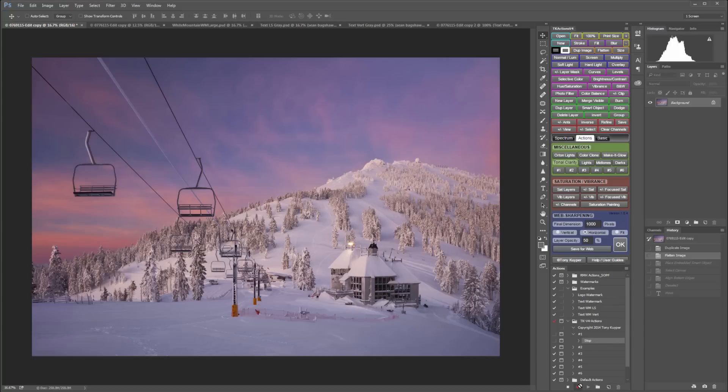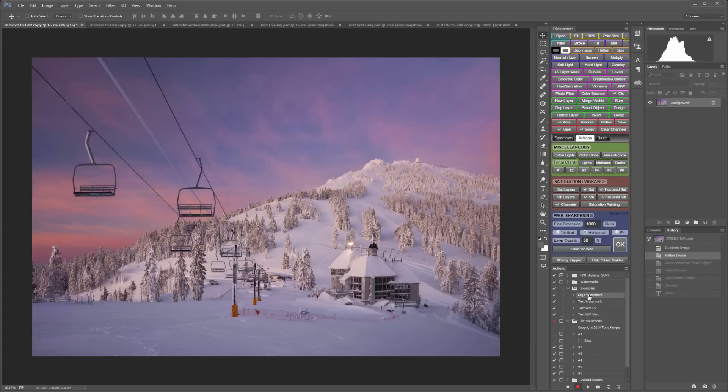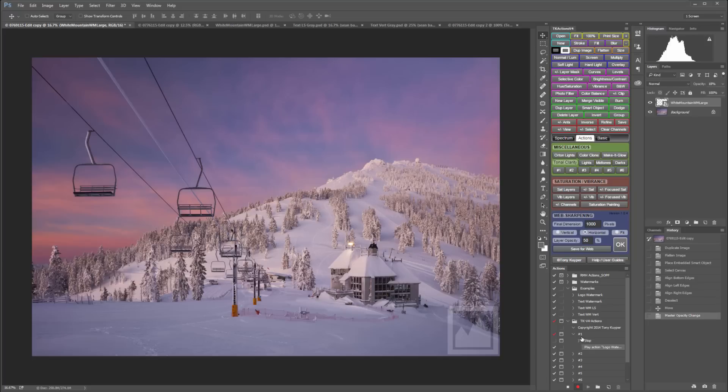Next, all I need to do is select the watermark action that I want to be assigned to that button. So in this case I'll assign my logo watermark action and then just click play. What that does is it tells the number one button in the TK panel to play my logo watermark action when it's clicked. Now I can just click the stop button.